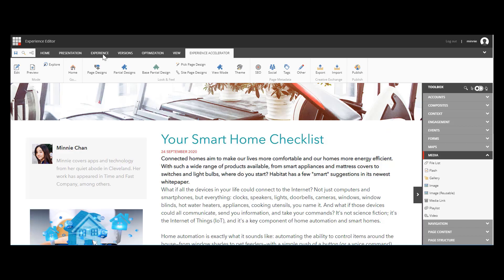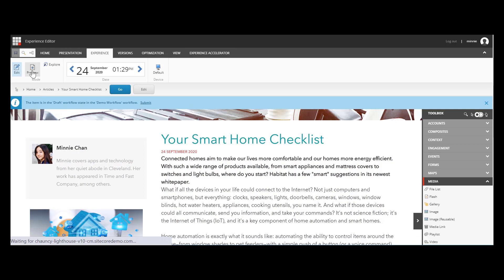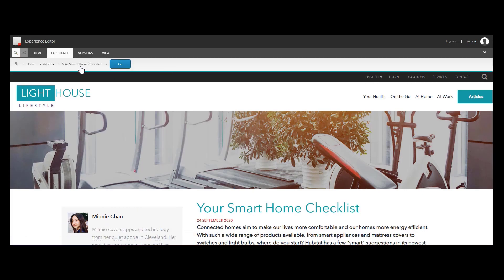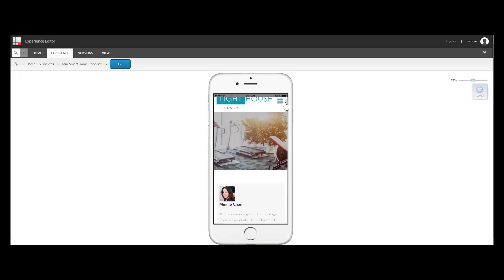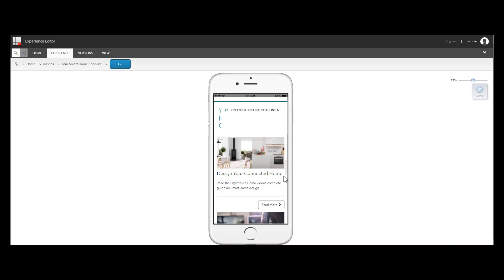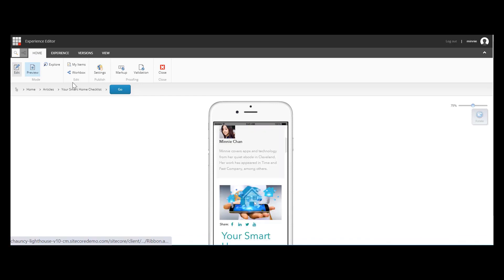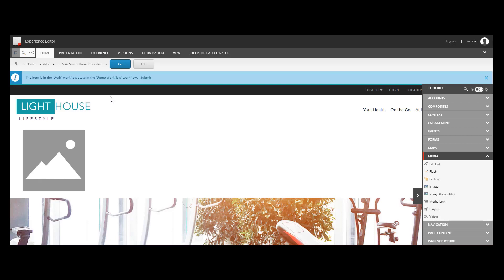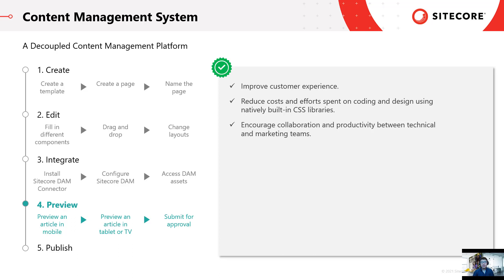Let's see how Minnie is able to do that. Minnie would like to preview her work on mobile devices. She clicks the Experience tab, then Preview, and navigates to iPhone. Minnie sees that Sitecore automatically optimizes content and layout for mobile devices. Now Minnie is really happy and ready to submit her work for approval before publishing. Using natively built CSS libraries, Sitecore empowers organizations to reduce costs spent on design and coding while improving customer experience.